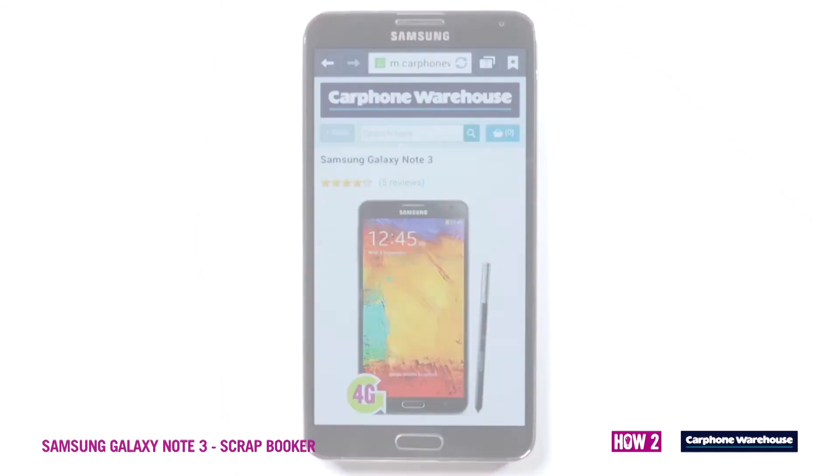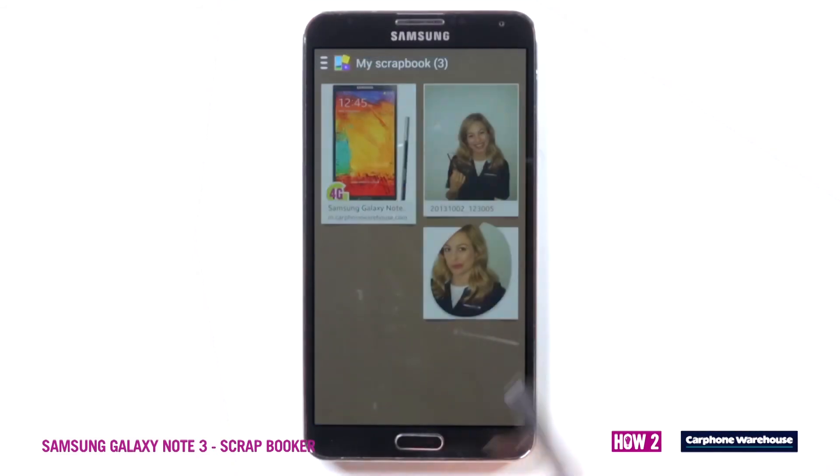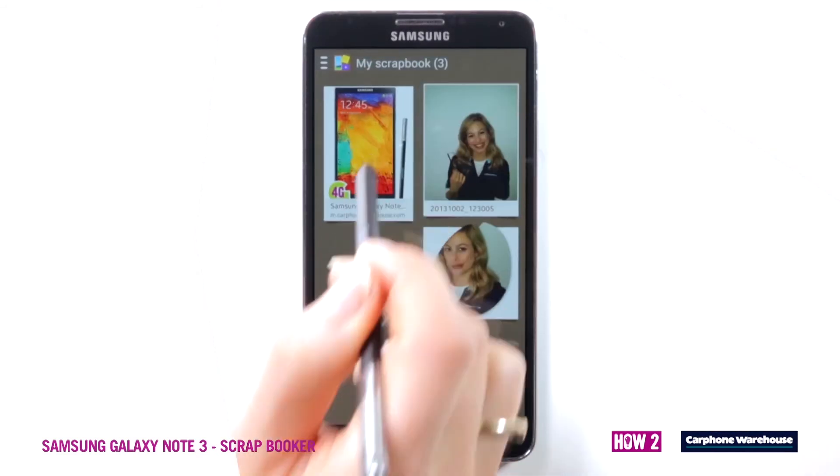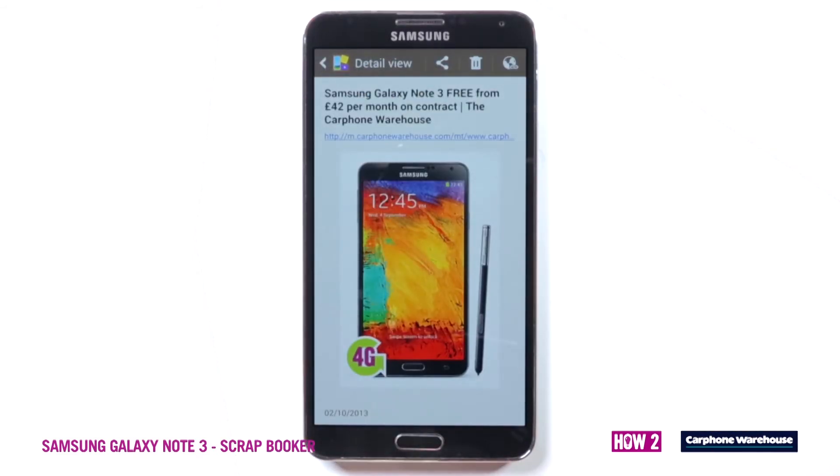Now you just need to draw a circle on the thing you want to put in your scrapbook, anything from web pages to photos.